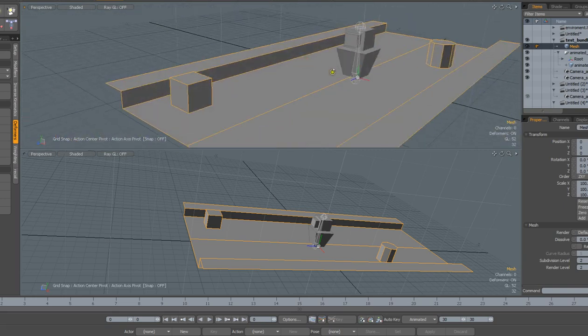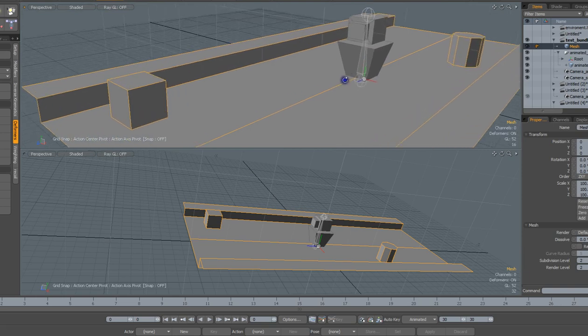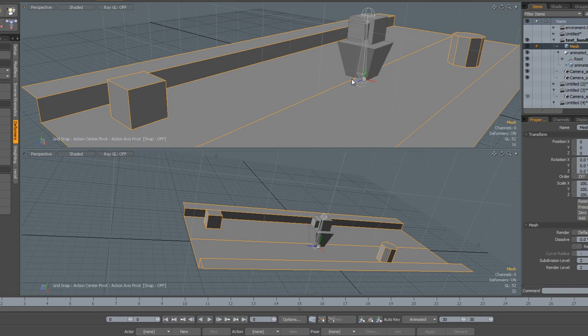One thing I wanted to note too is that Modo is Y upward, whereas Unreal is Z upward, but the one thing that they do have in common is that X always points to the side.